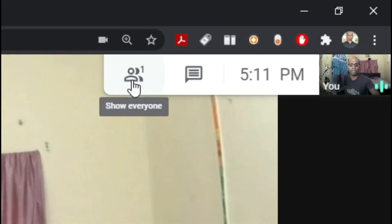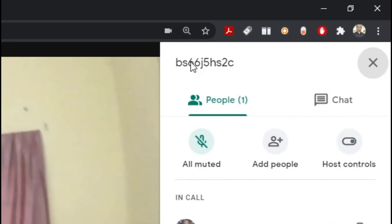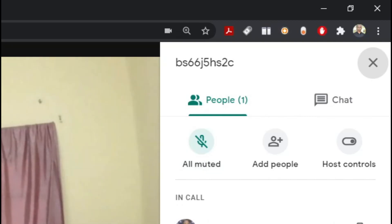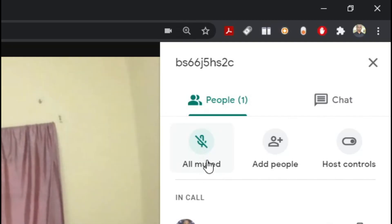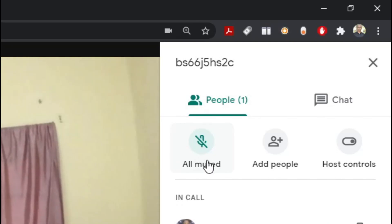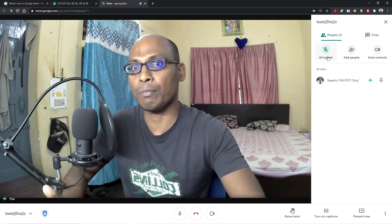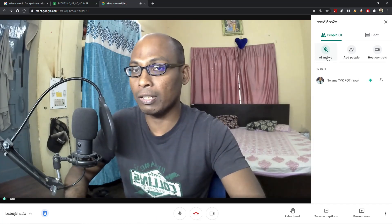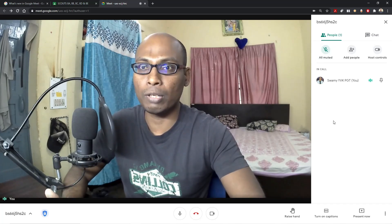Let me show you — there are no participants in my meeting right now, but once participants join, click 'show everyone.' Once you select Show Everyone, you can see 'all muted.' That means once participants or students enter inside your Meet class, they will become muted. You can mute them but you cannot unmute them from your side. This is a good feature because we've been facing problems where students start speaking unnecessarily and we can't mute them — that drawback in Google Meet has now been addressed.